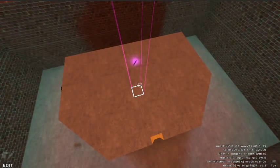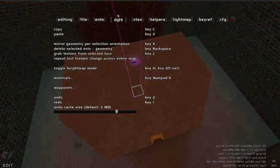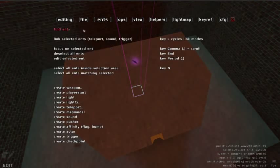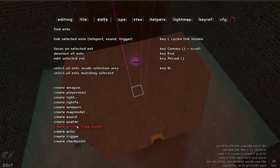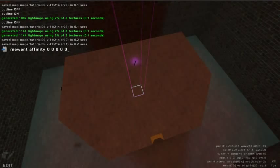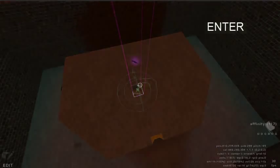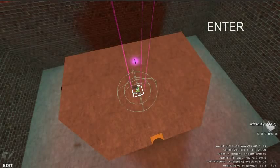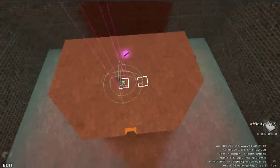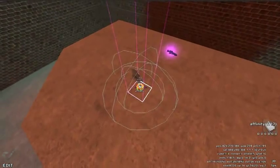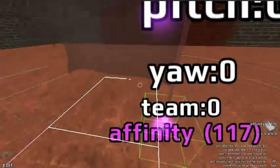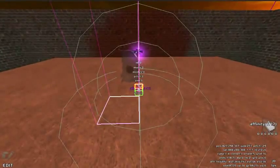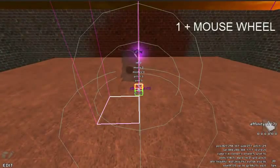To do this highlight a face and open the editing menu by pressing F3. Under the ints tab there is a create affinity. Pressing enter will create a neutral flag. We can change this to a red team flag by holding the one key and scrolling the mouse wheel.